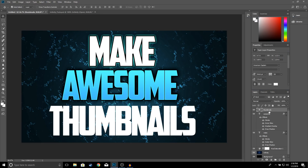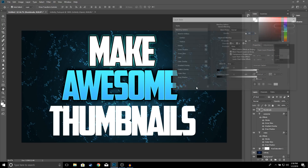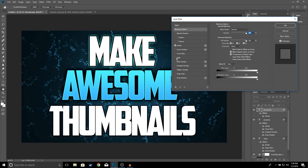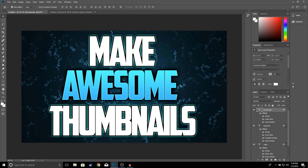For the last text — 'Thumbnails' — right-click, Blending Options. Add the Stroke, the Drop Shadow, and the Outer Glow. I think that's it, so go ahead and click OK.